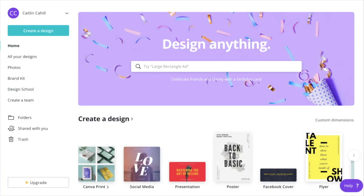Hey guys! In this video I'm going to show you how to use Canva to create a reusable KDP paperback cover template so that you can reuse the same template to create multiple low-content or no-content book files, and it'll have the bleed and the spine and all that already built in.